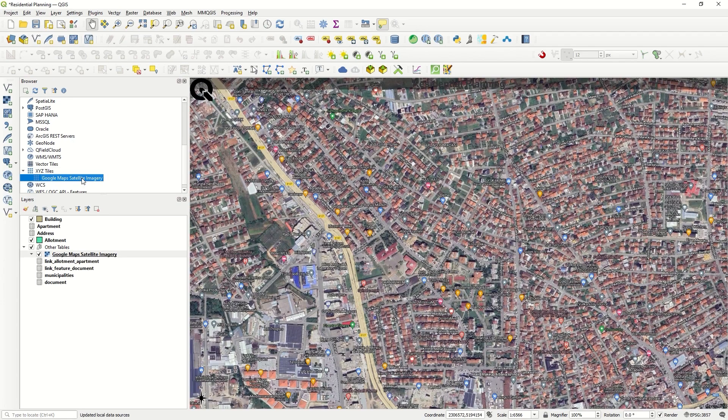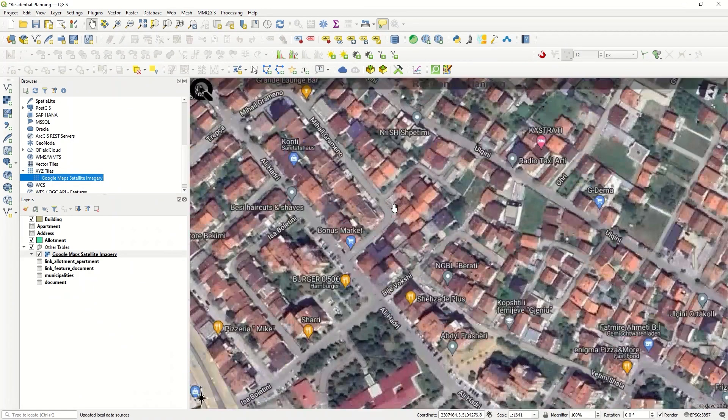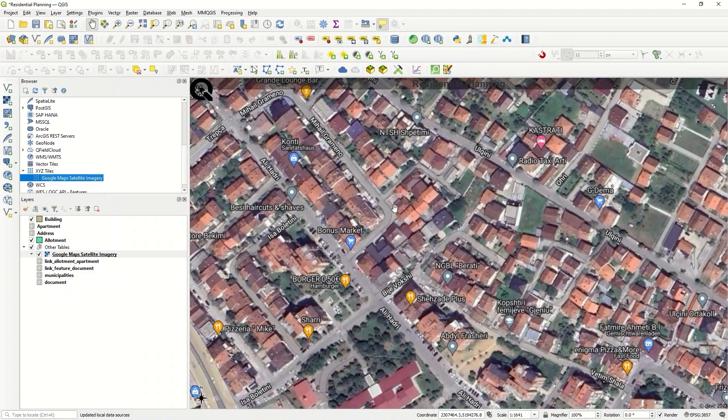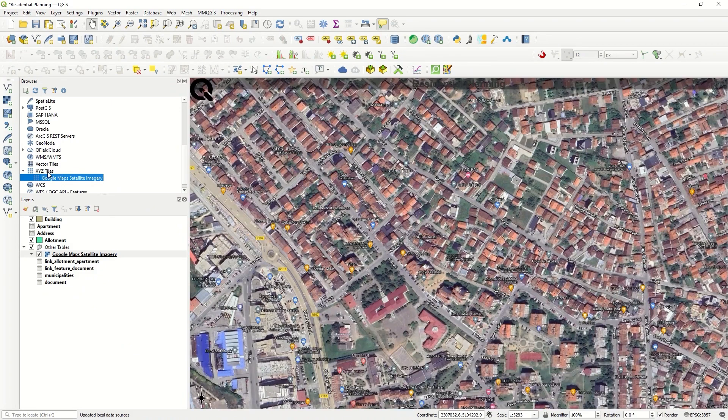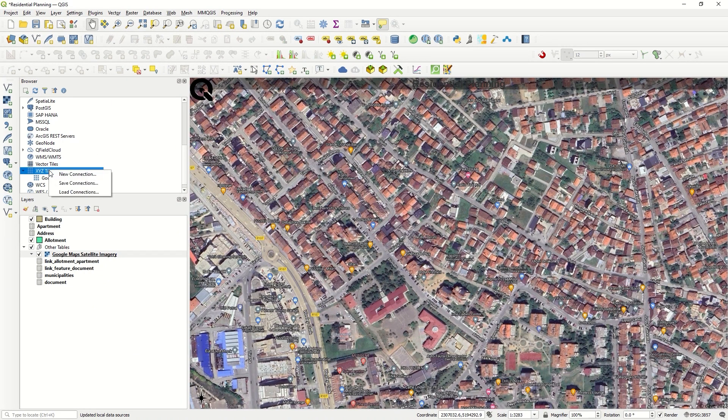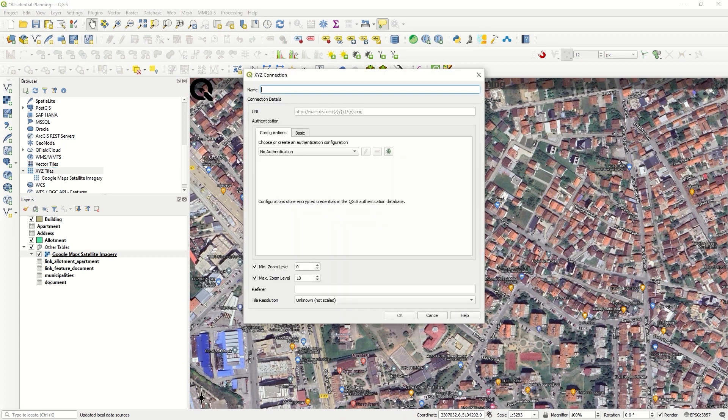We will continue with another base map. Click New Connection, and we will add the Bing Maps satellite imagery. Enter the name 'Bing Map', and then we need the URL again. Copy and paste it here.